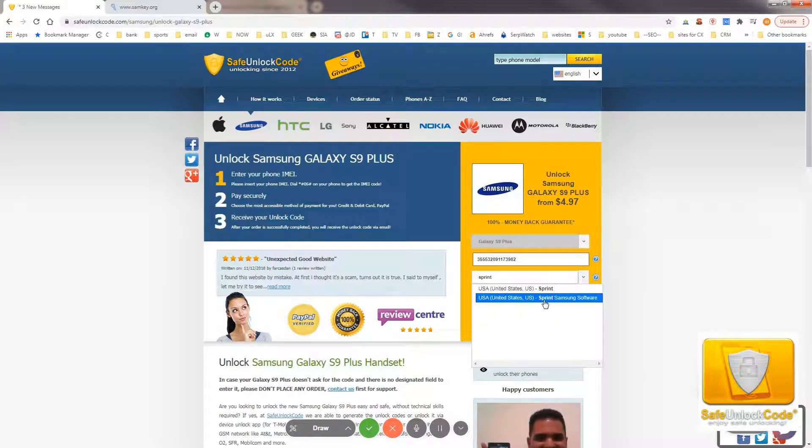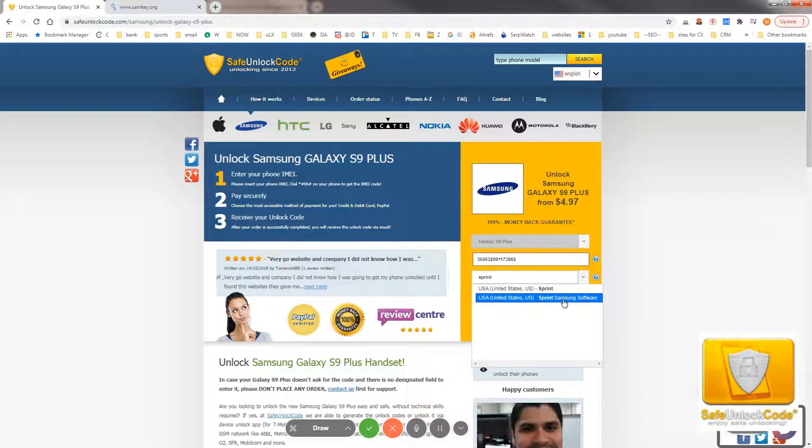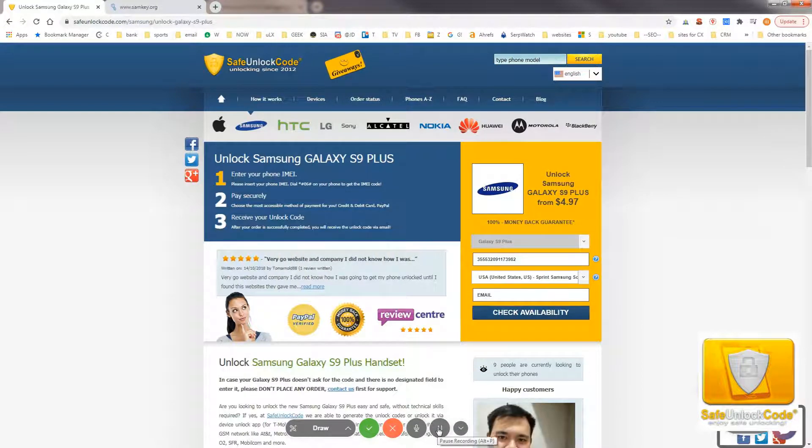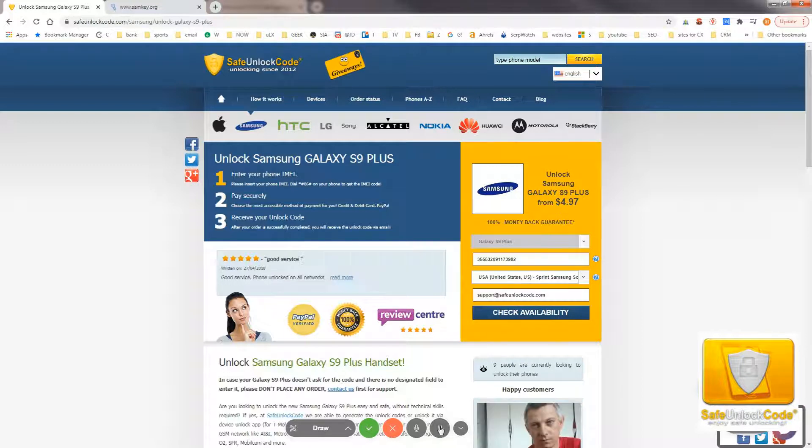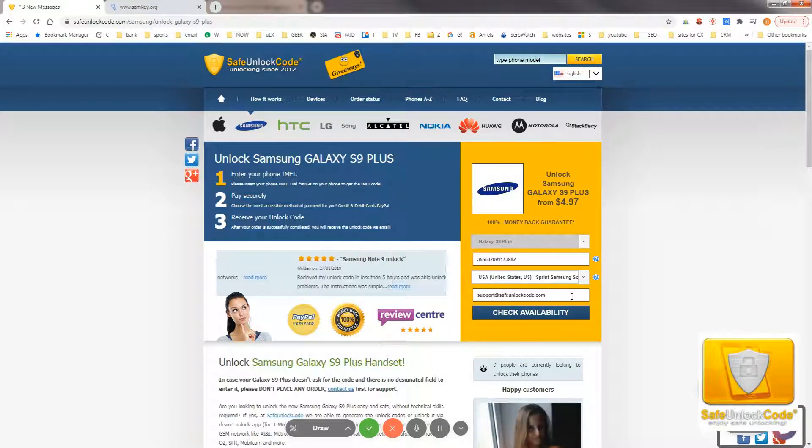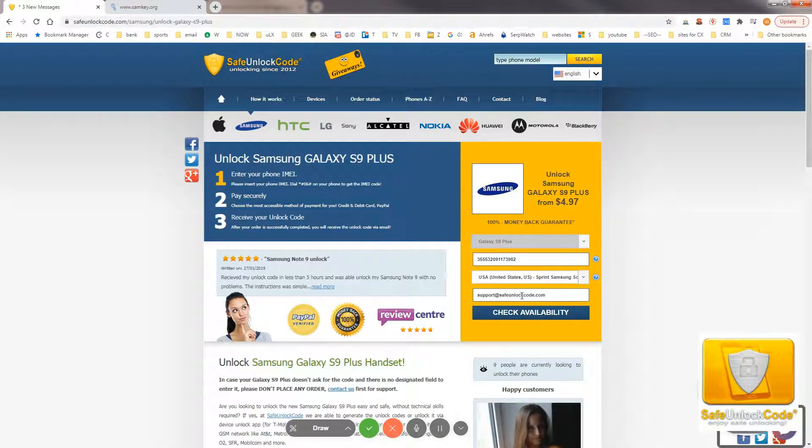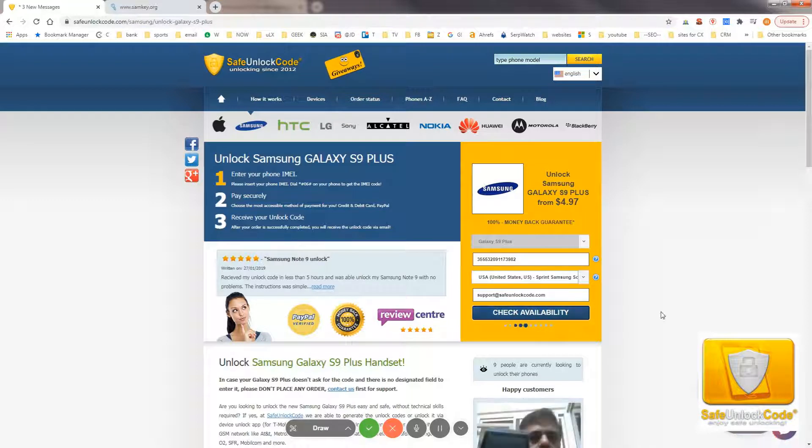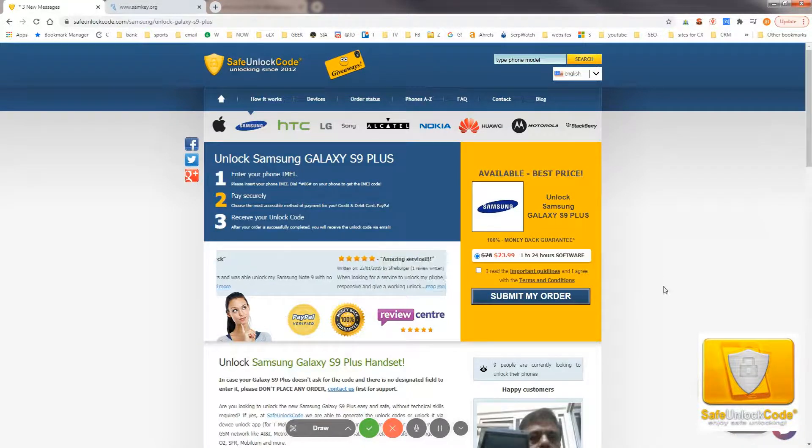And then, we'll select this option, Samsung Sprint Software. Then we'll enter in an email address and we'll click Check Availability.